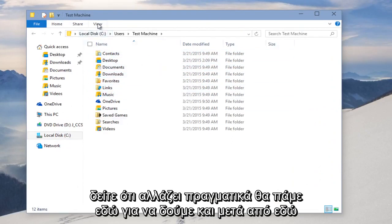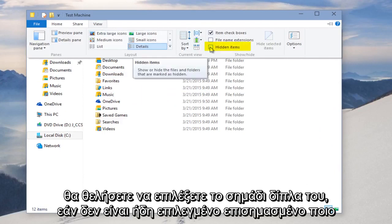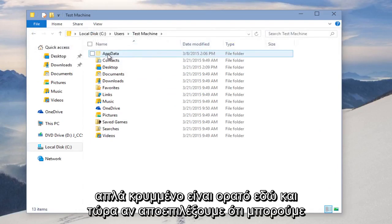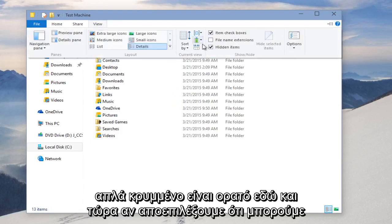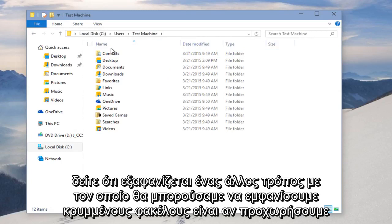We're going to go up here to View, and then over here we want to checkmark this item if it's not already checkmarked, which will show hidden files, and we can see that our AppData folder, which is normally hidden, is visible right here. And now if we deselect that, we can see that it disappears.